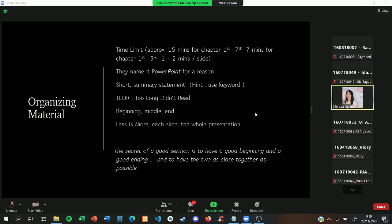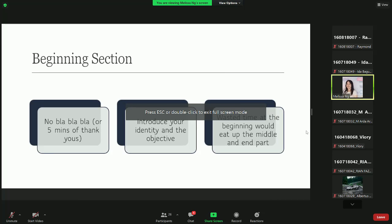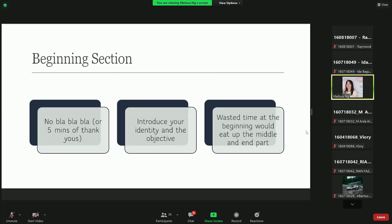There is a quote: 'The secret of a good sermon is to have a good beginning and a good ending, and the two as close together as possible.' This is why less is more. For the beginning section, especially Indonesian people, they tend to say something in a very long manner. I often see when someone became the master of ceremony on many occasions, they are opening the event for like five minutes with something that is not interesting and not important.